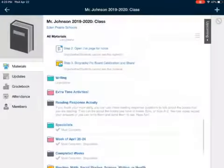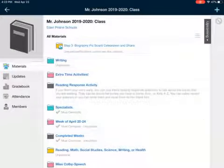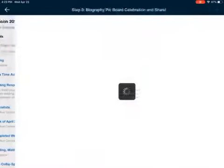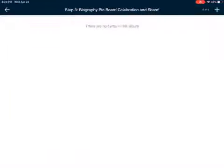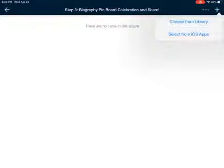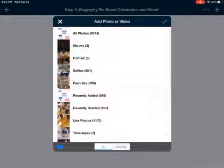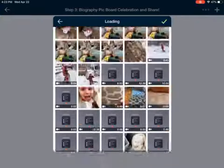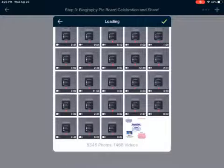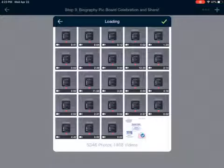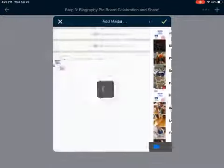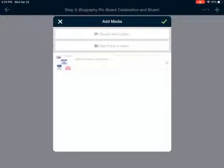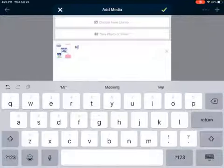I'm going to go to step three: biography pick board celebration and share. Click on this, then in the top right corner there's a blue plus sign. Choose from library, then I'm going to go to all photos. At the very bottom there it says 'Satoshi Tajiri' — green check, green check.